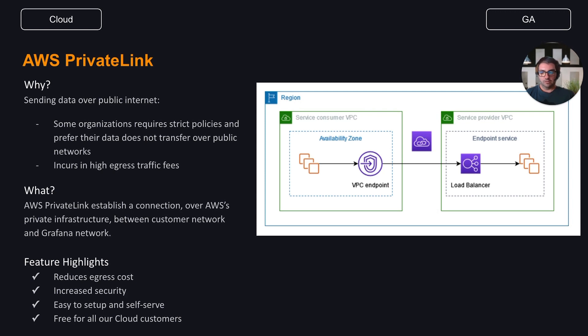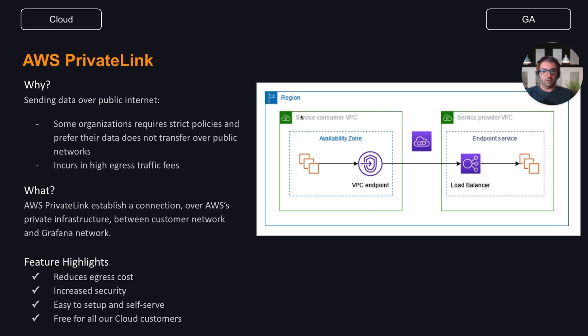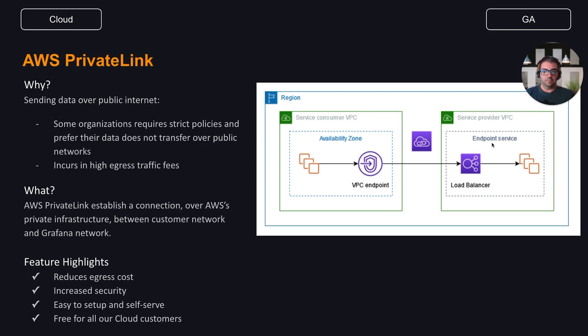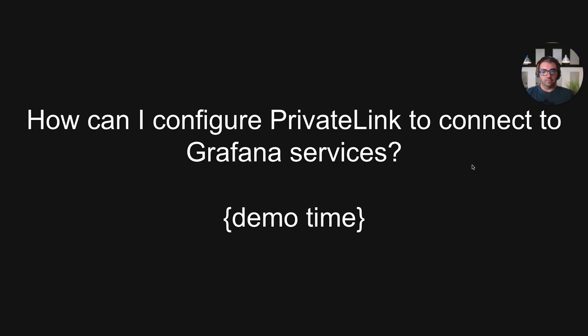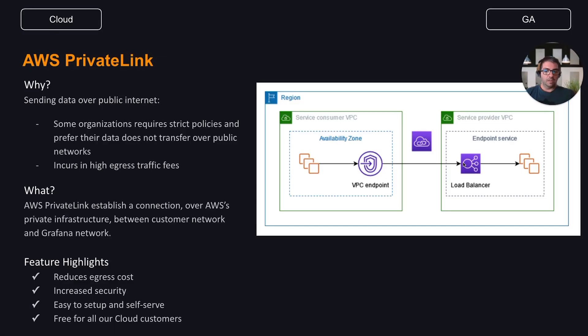How does it work? AWS PrivateLink consists of two components: a VPC endpoint on the consumer side, that's your side, and a VPC endpoint service on the provider side, that's Grafana Cloud. As the service provider, we manage a load balancer in our VPC as the service front-end. This load balancer is assigned to the VPC endpoint.